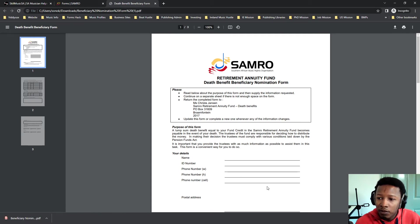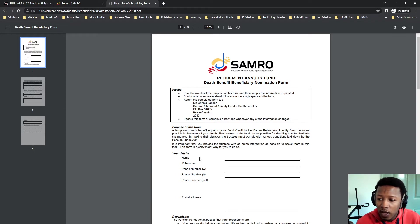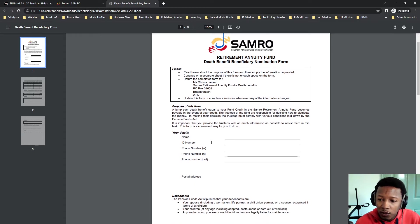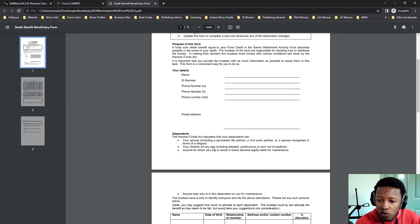Death benefit. This is if you were to unfortunately pass on. This is how you add them. SAMRO retirement annuity fund. This is how you add those people. Simply put, you put in your details here. These are your details where it says you.